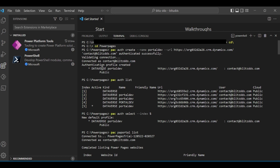Once connected, you'll see an asterisk indicating the active environment. The next step is to copy and paste the pac org list command. This will list all your environments, showing which is active with an asterisk. Each environment is assigned an index number — my source environment is index 5.